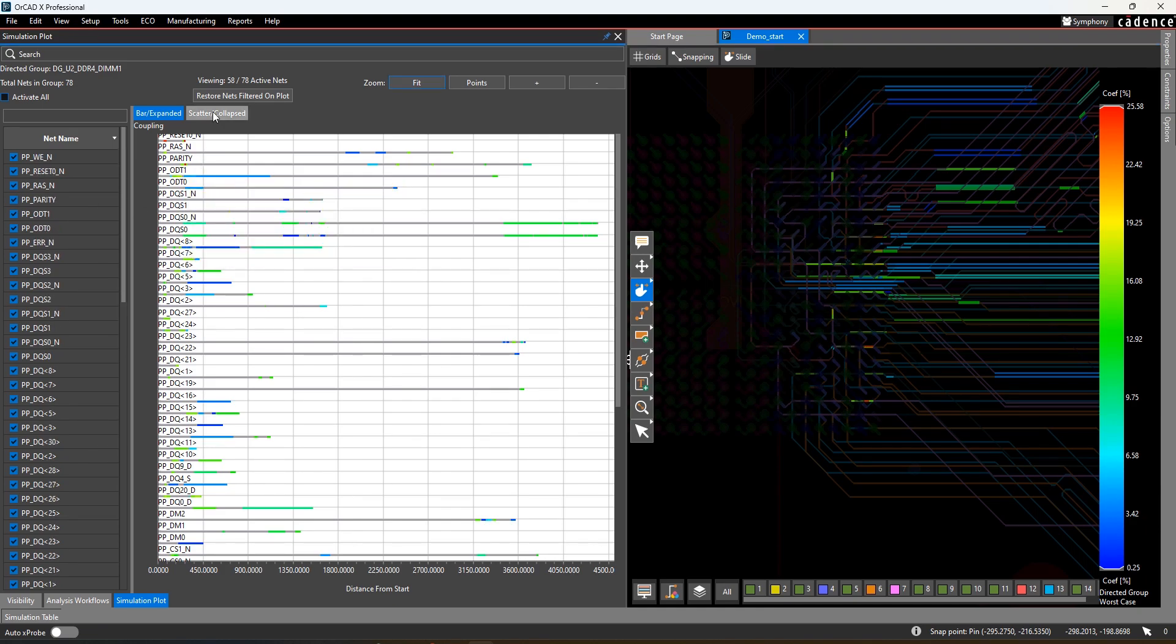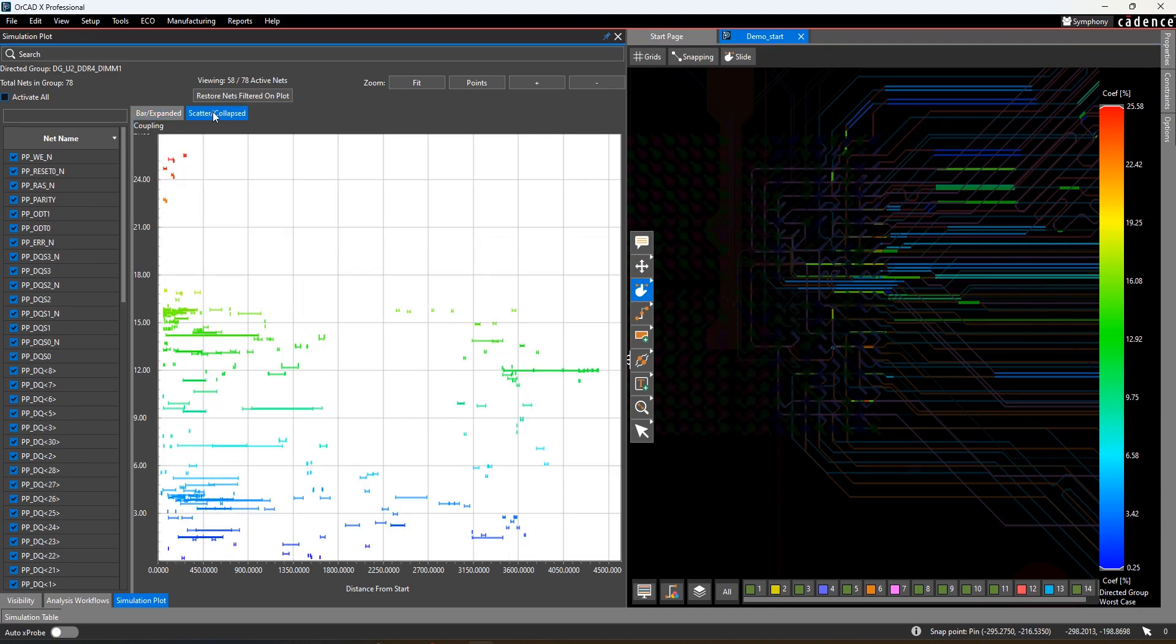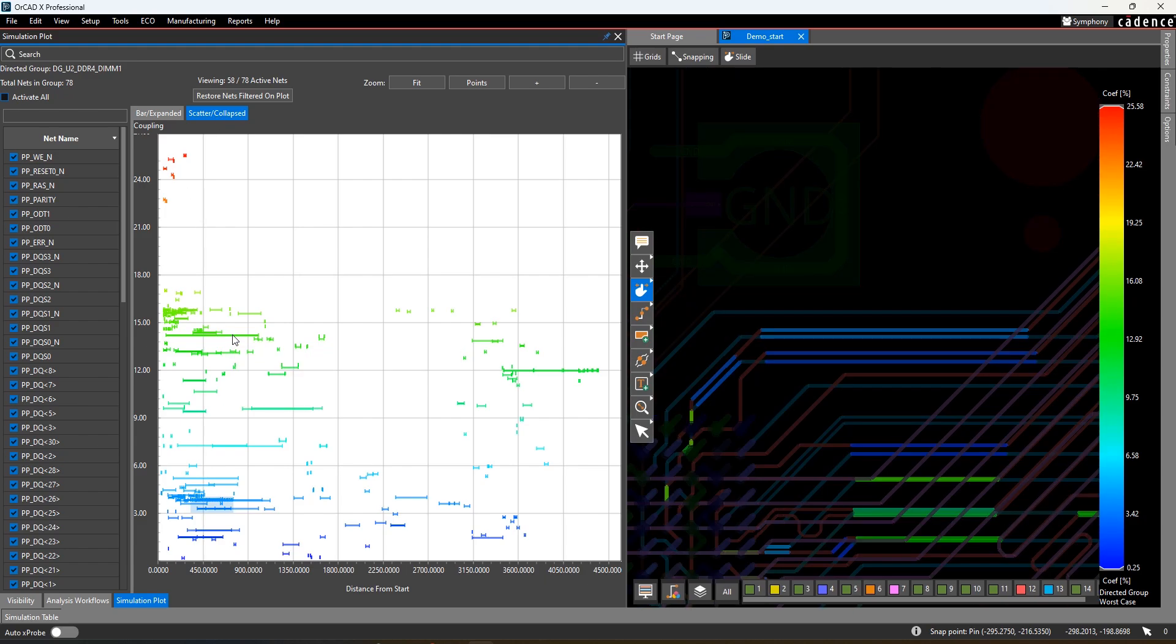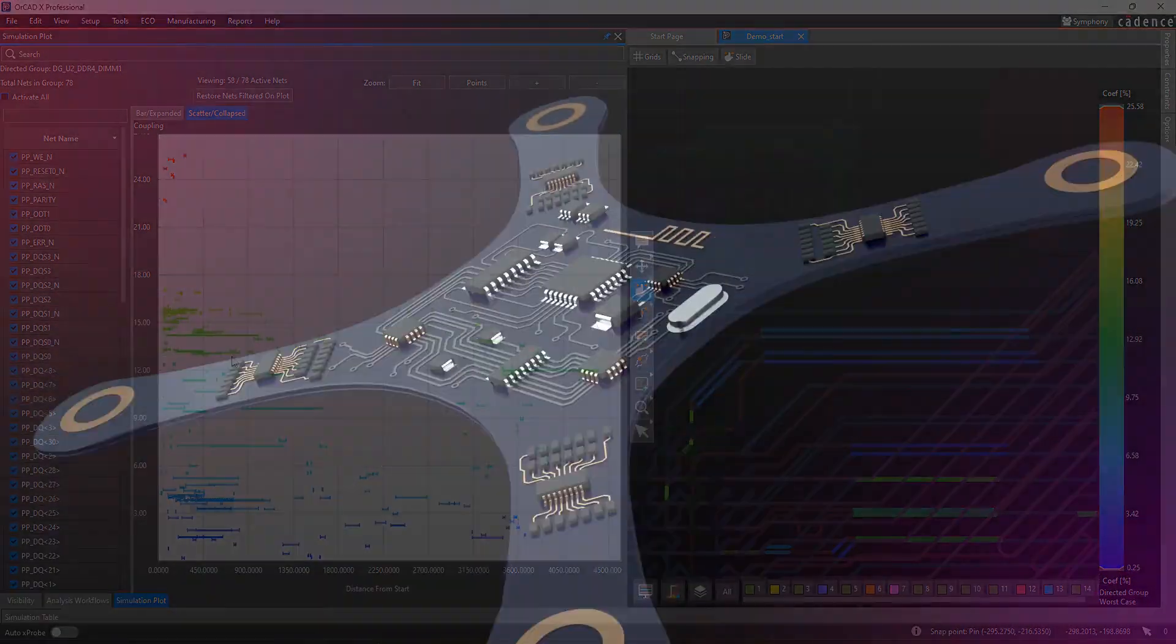You can also look at a scatter plot giving you a view of the range of coupling values. You can select from any of these plots to be taken to the corresponding area of the PCB.